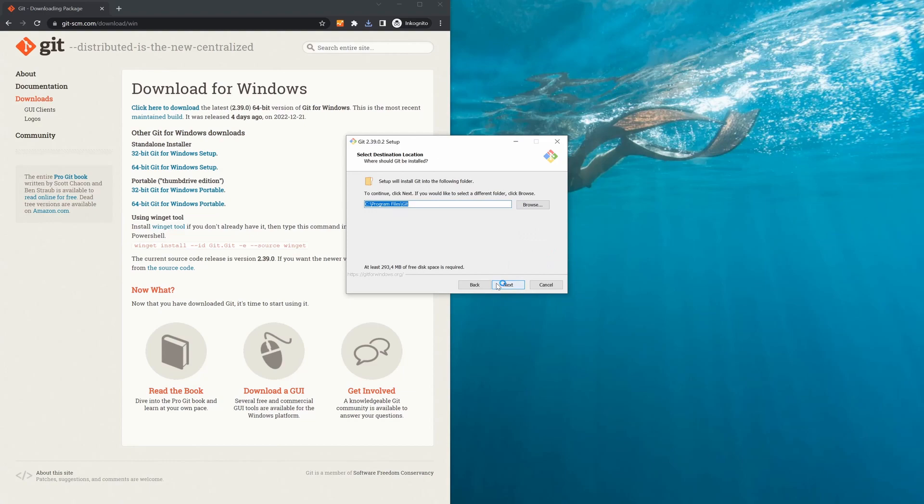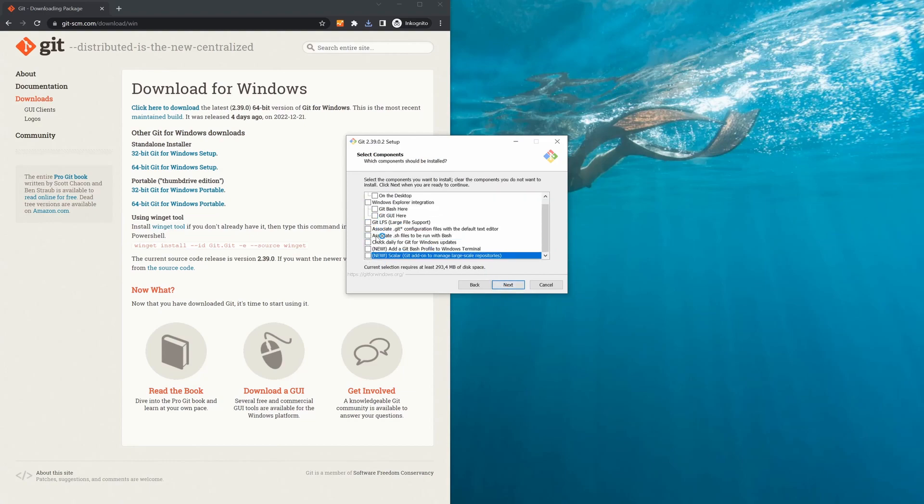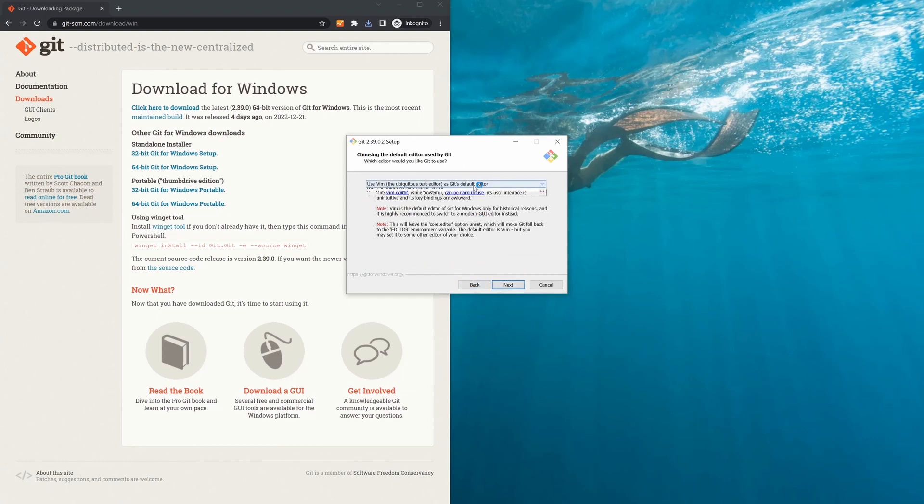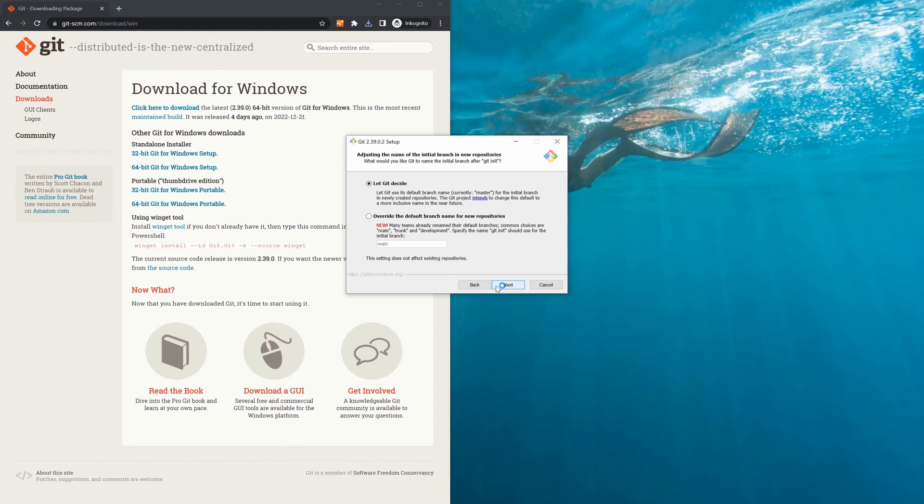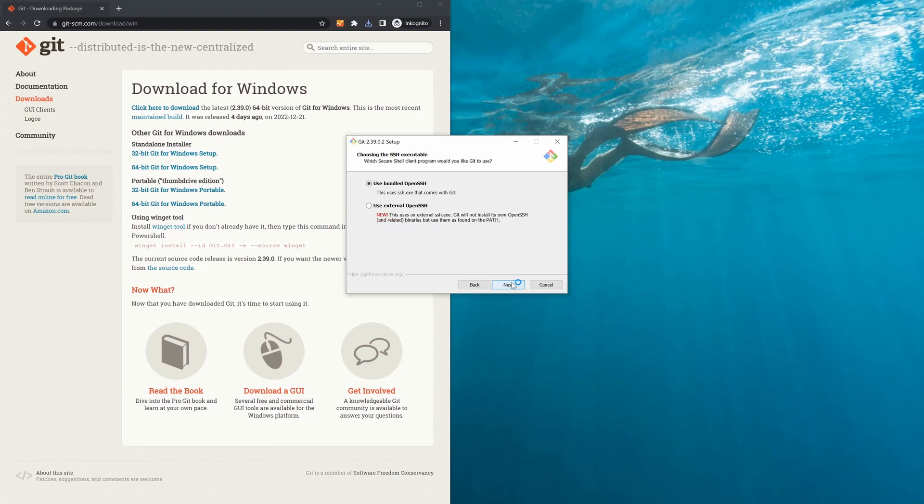It also comes with a command line, which can be used to run OpenSSL, which is a bit easier than using the Windows command line. To install Git, first go to the Git website and download it. Then follow the installation instructions. As you can see here, you can deselect almost all optional components and only install Git with OpenSSL.